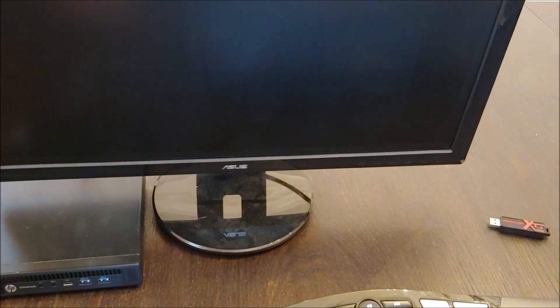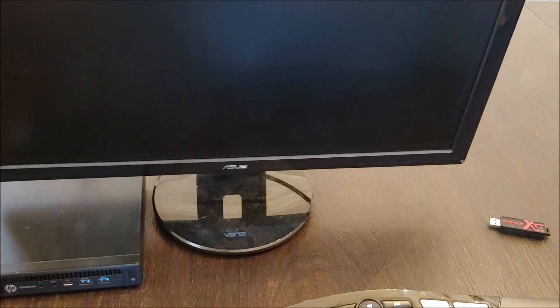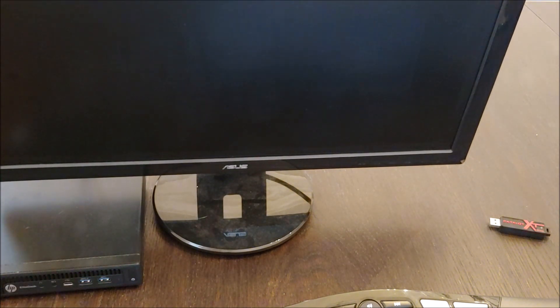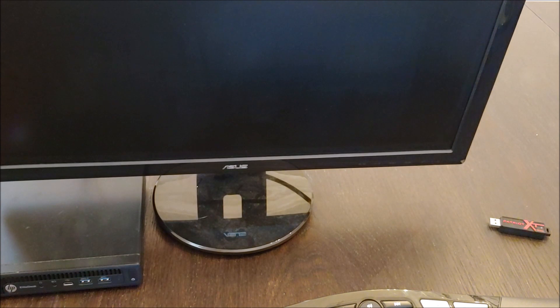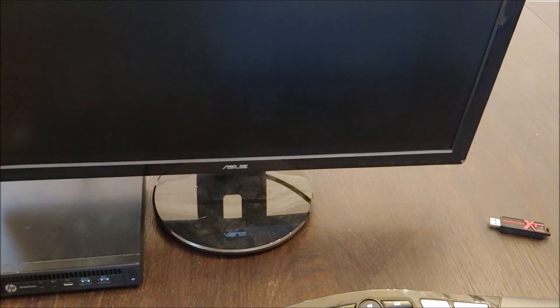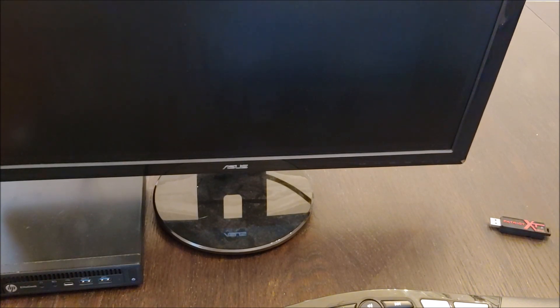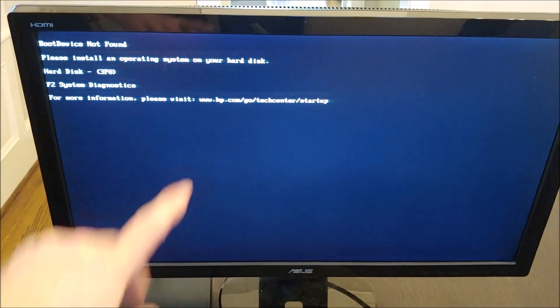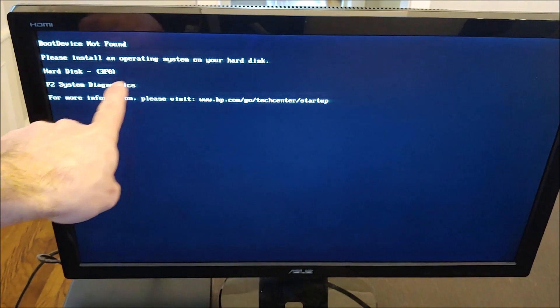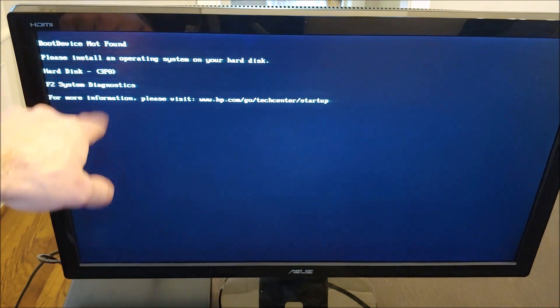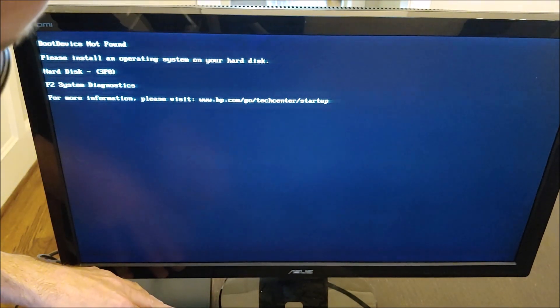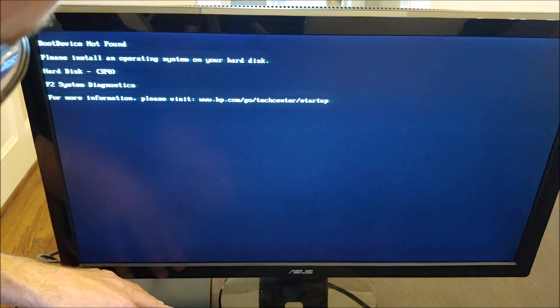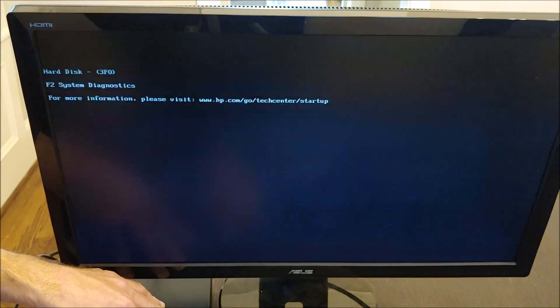Now because we put a new SSD in this machine, if I try to start it up now it will not boot. It's going to boot but it's just going to go into the BIOS because there is no operating system. A brand new SSD doesn't come with anything on it so this computer is just going to go into the BIOS and get stuck. You can see it says no boot device found.